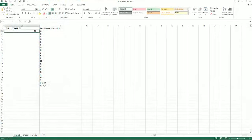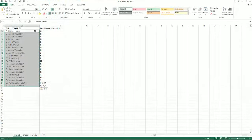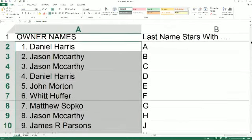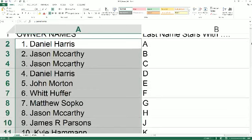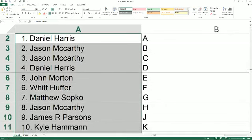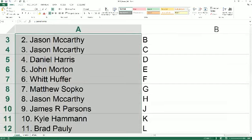All right, last name starts with A goes out to Daniel H, Jason M B and C, Daniel H G, John M E, Whit H F, Matt S you got G, Jason M with H, James P you got J, Kyle H with K.